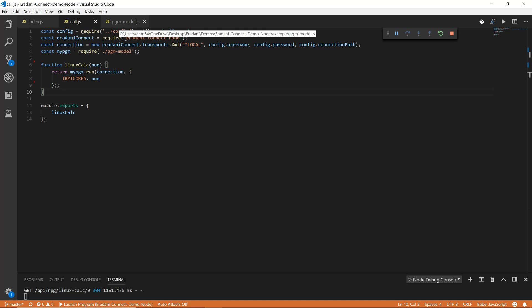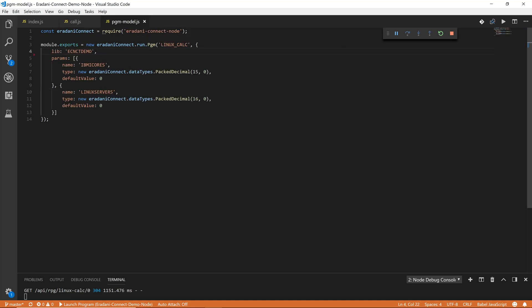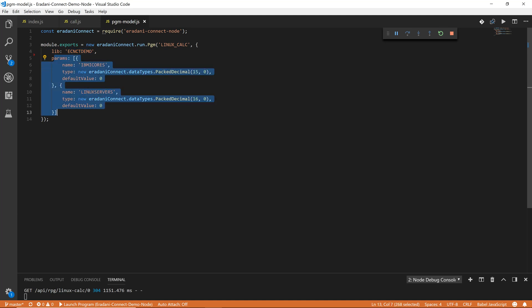That's where the program model comes in. The program model definition is where I tell Eridani Connect how to call the RPG program. All I have to do is specify some basic information about the program, like the program name and the library it resides in, and then define its parameters.